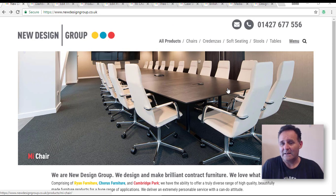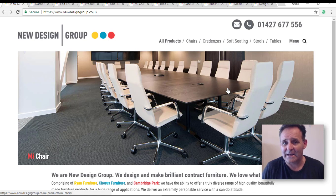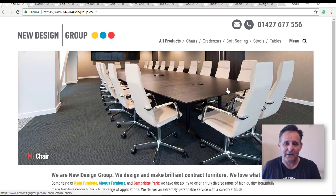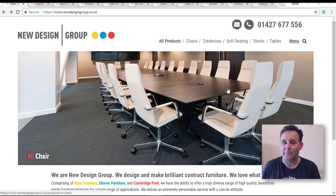I thought this would be a good site to show you because it is our first venture last year in using Beaver Themer. By our standards it's a more complex build than what we normally do — we tend to do more brochure sites and low-budget sites. With Beaver Themer we're able to achieve a lot more than we normally would within budget.